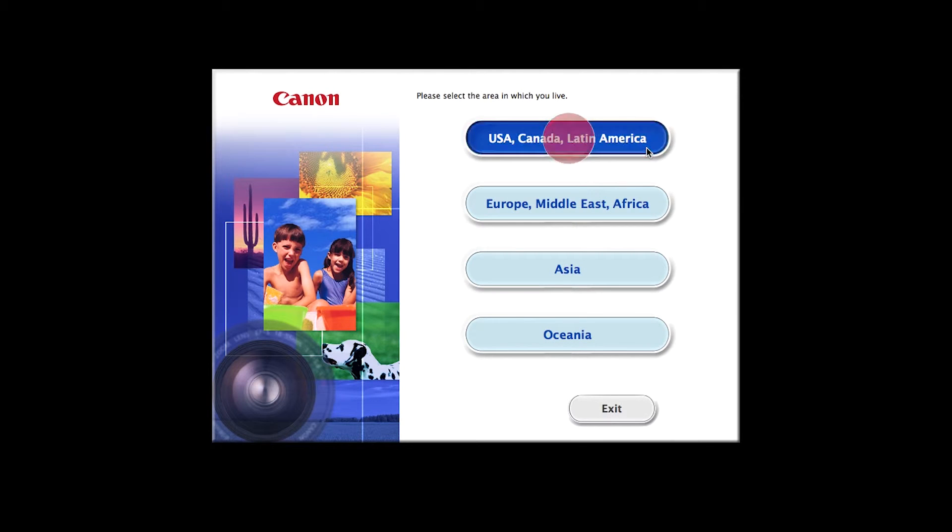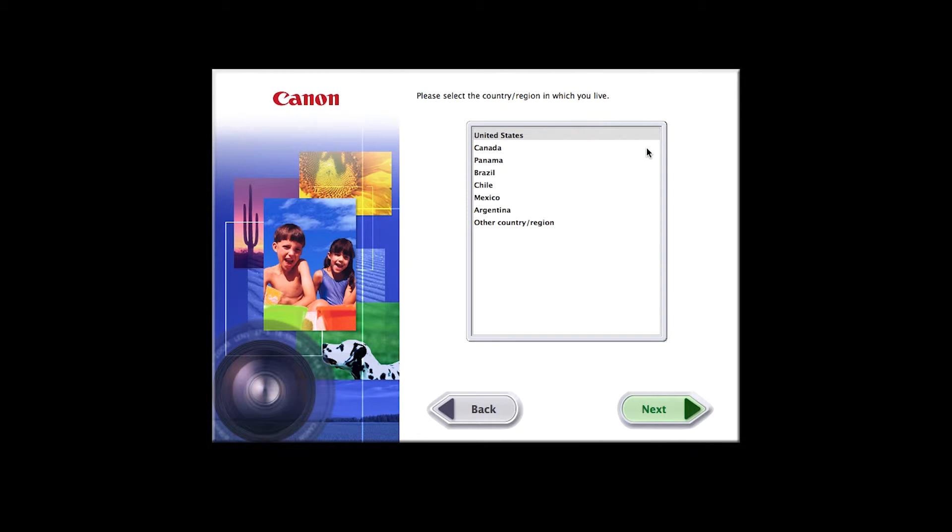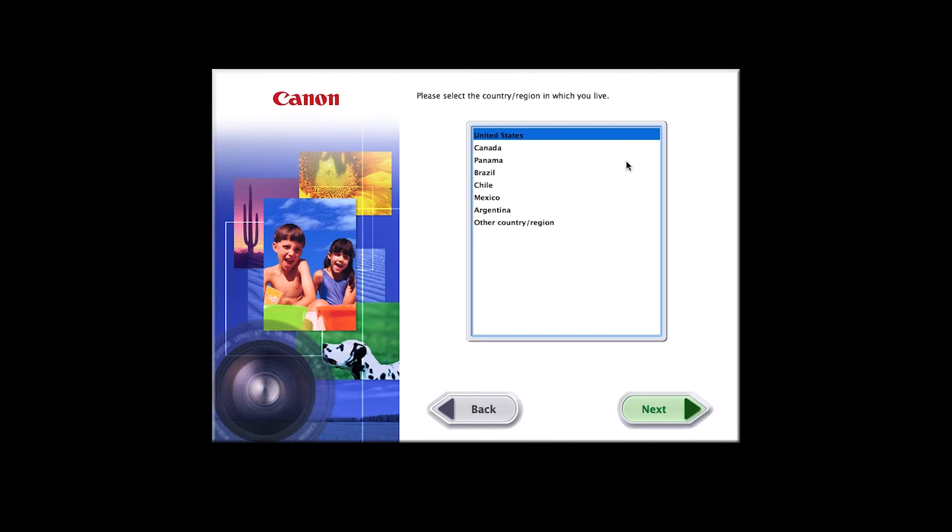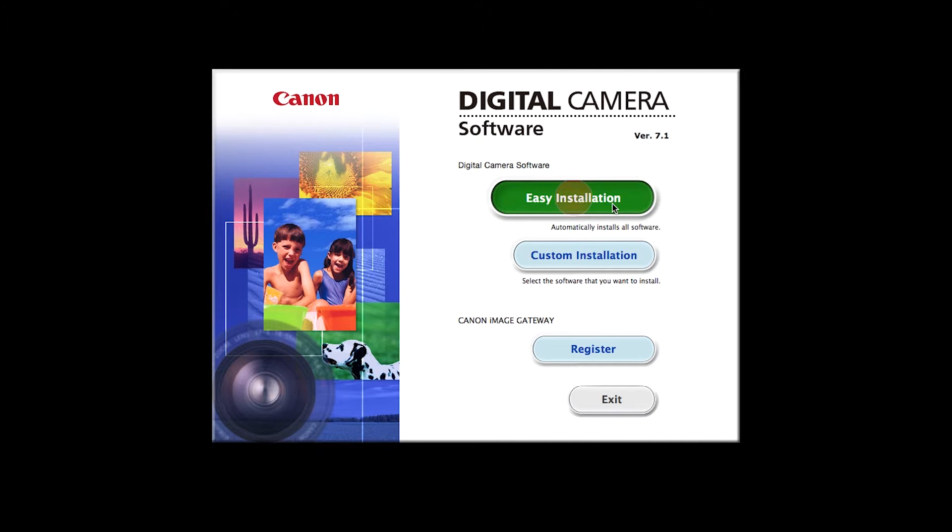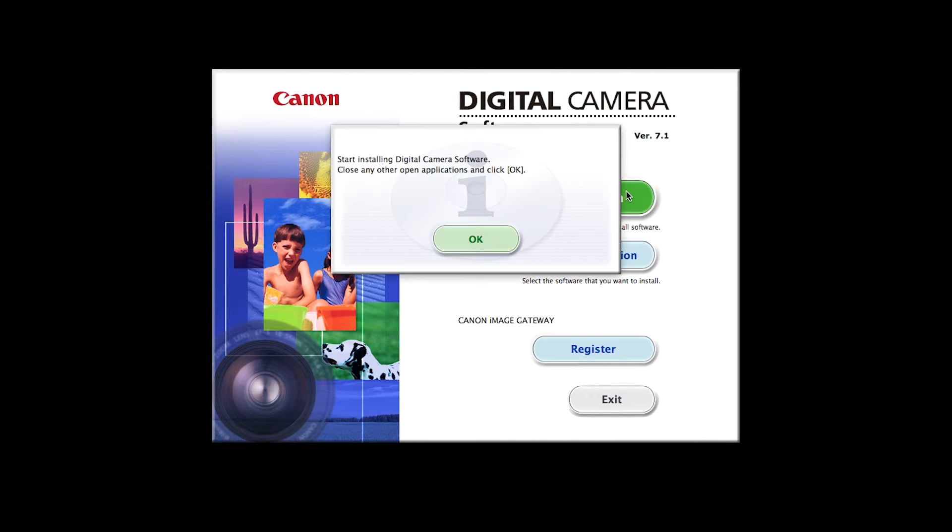Select your place of residence and click Next. Click Easy Installation and follow the on-screen instructions.